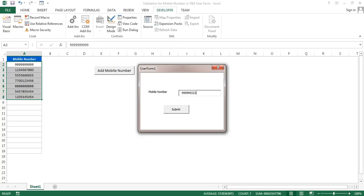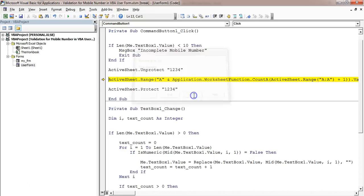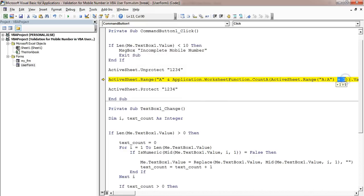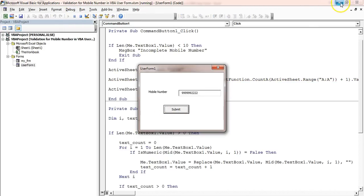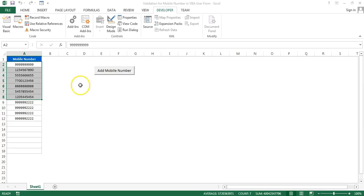We had added plus 1 in the wrong position — it should be placed after the closing bracket. Now run this again — you can see if I add a number it gets added correctly. So that's how you can create this user form and put the validation for a mobile number. I hope you have enjoyed this video, thank you so much for watching.